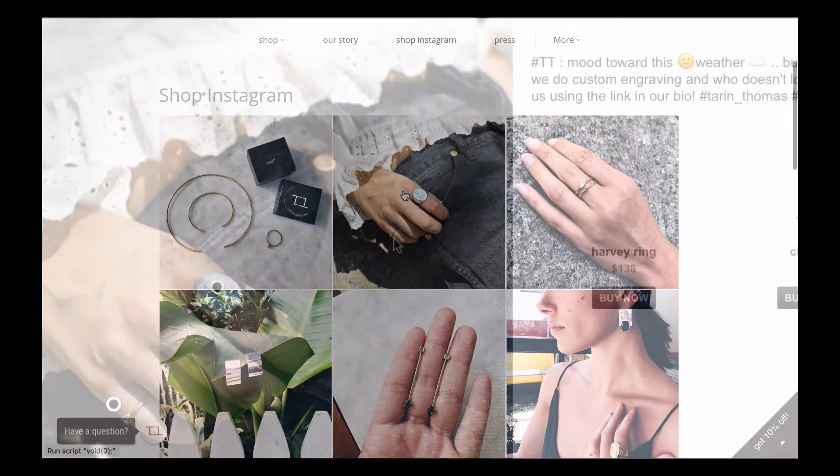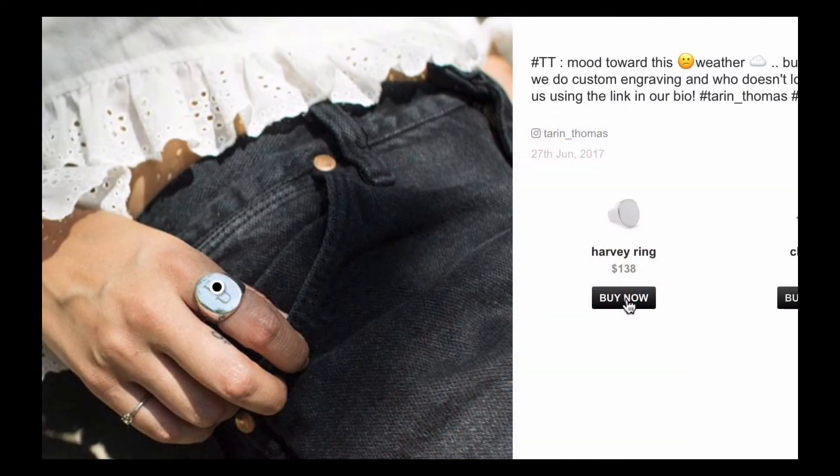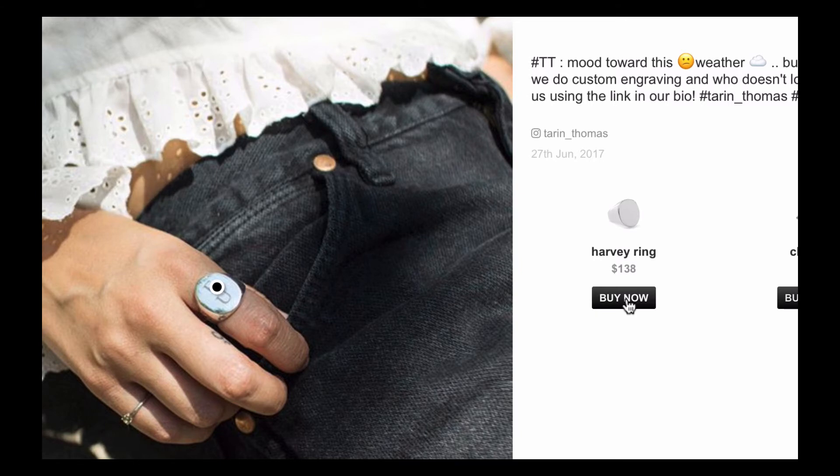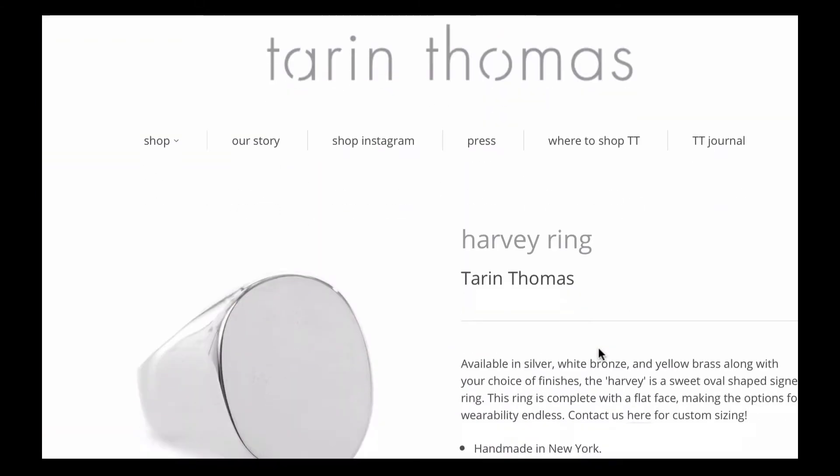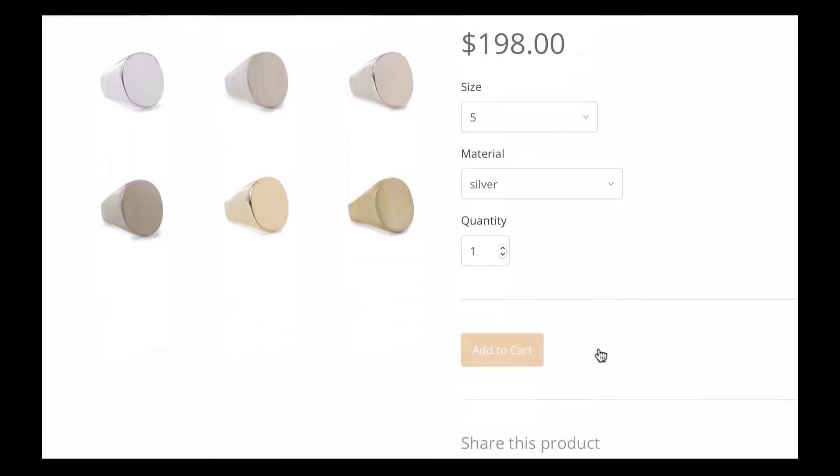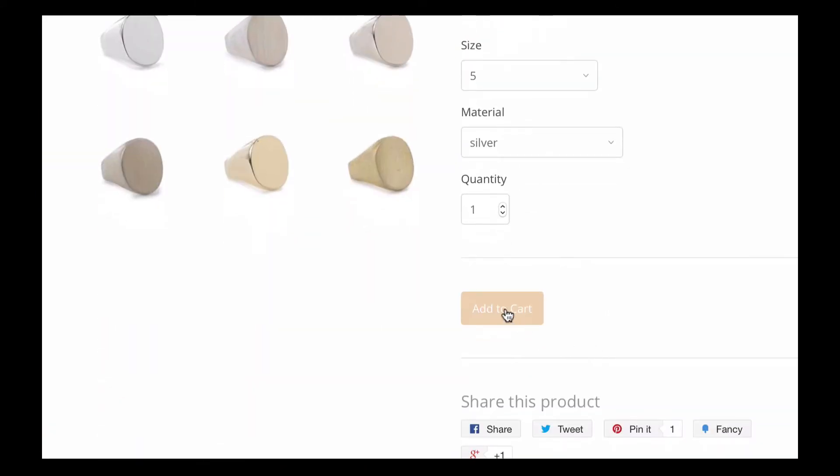Wherever you add Instashop, its real power is the ability to add pins to pictures. Pins link to products in your store, helping generate more sales.